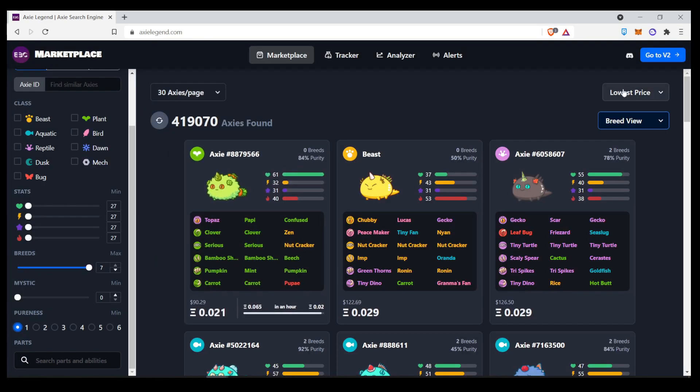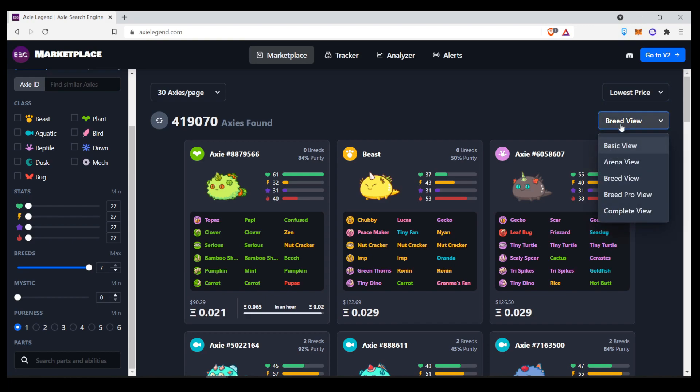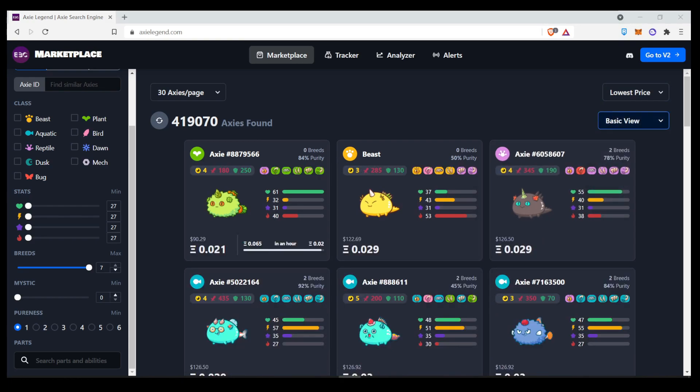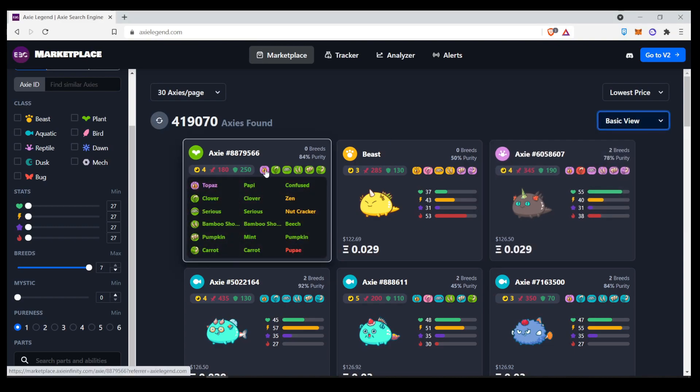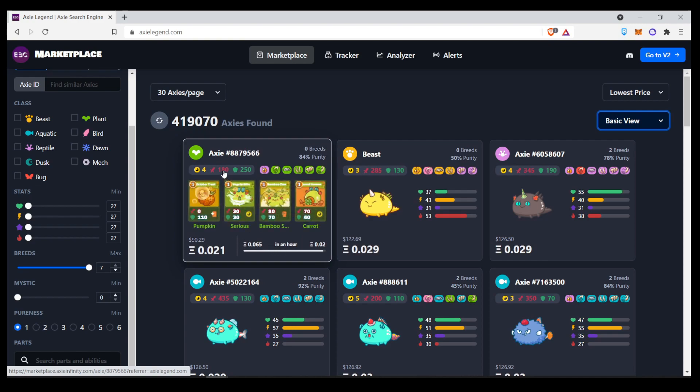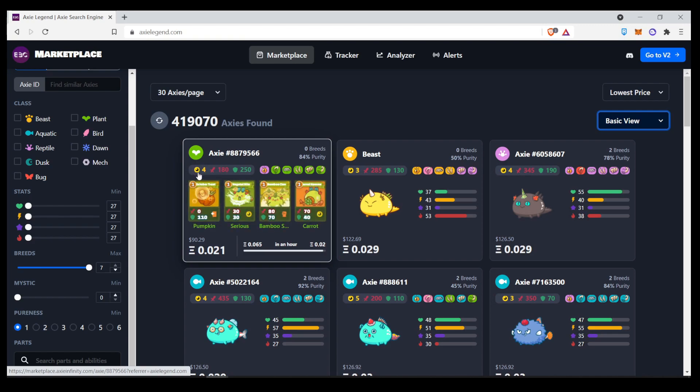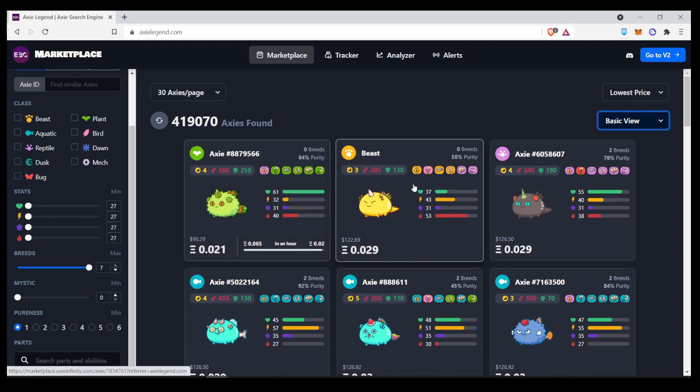So, now let's take a look over here at the filters. This is exactly the same as the marketplace, lowest price, highest price, and the latest. But there is a bunch of different views that you can use. Number one is the basic view, and I'll show you all the Axies in this particular view. You see the stats, you see the price, you see the total attack of all the cards, total defense of all the cards, total energy of all the cards used. And you can see the pureness and all this stuff.